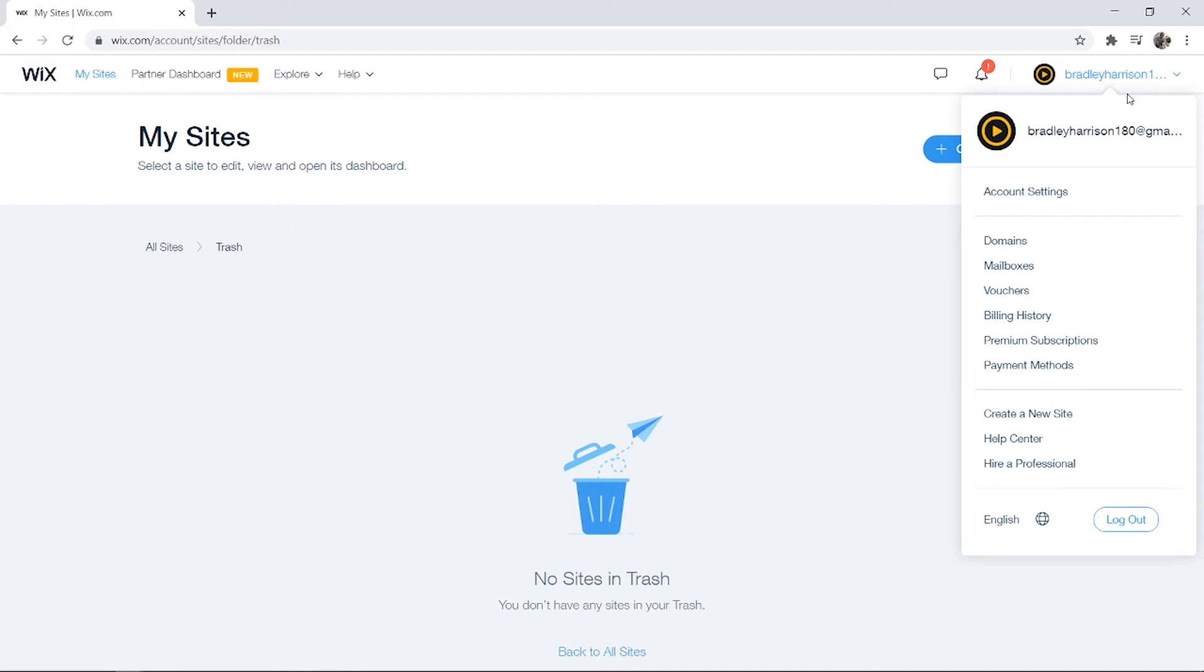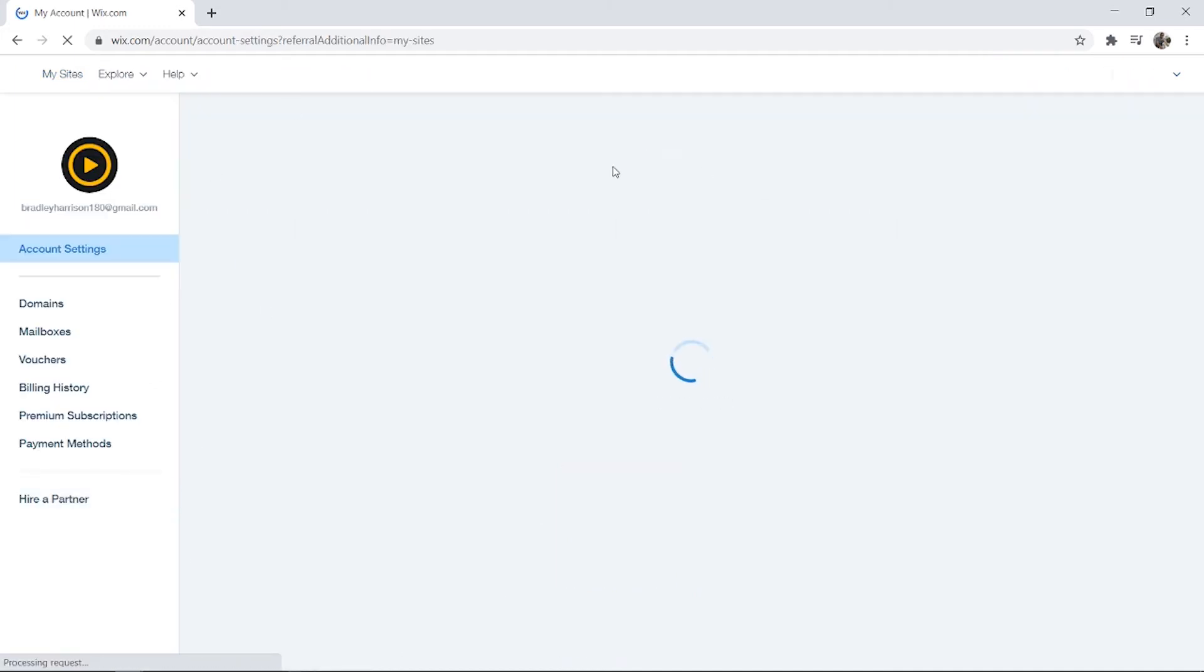Next, what you need to do is go to your profile icon in the top right-hand corner, go to Account Settings, and here on Account Settings we'll be able to delete our account.